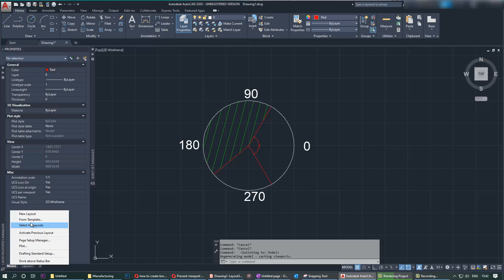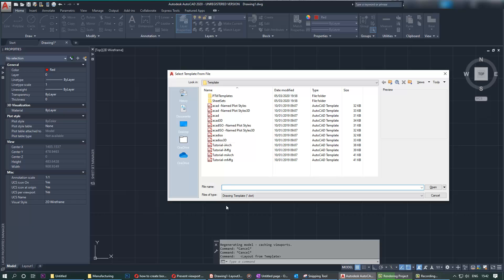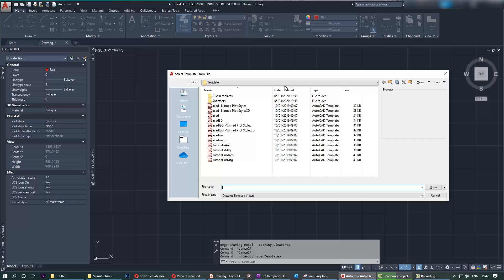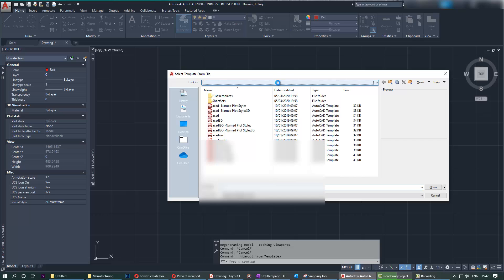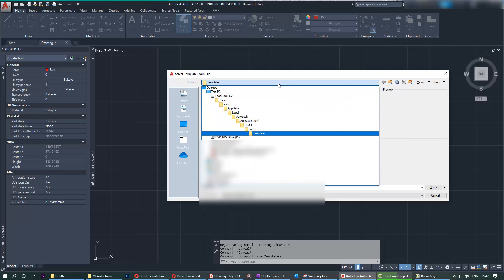You don't have to have a template. You can use what's already provided by AutoCAD. The path for this, if you're struggling, is here. You can see it's a long path, but if you find it it's great. Go to user, username, app data, local, Autodesk, AutoCAD.